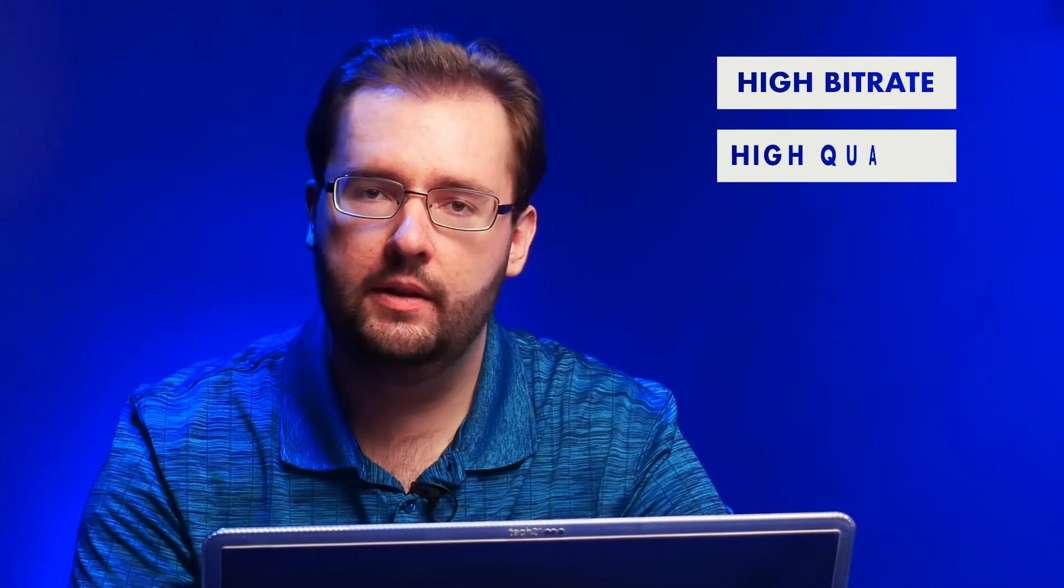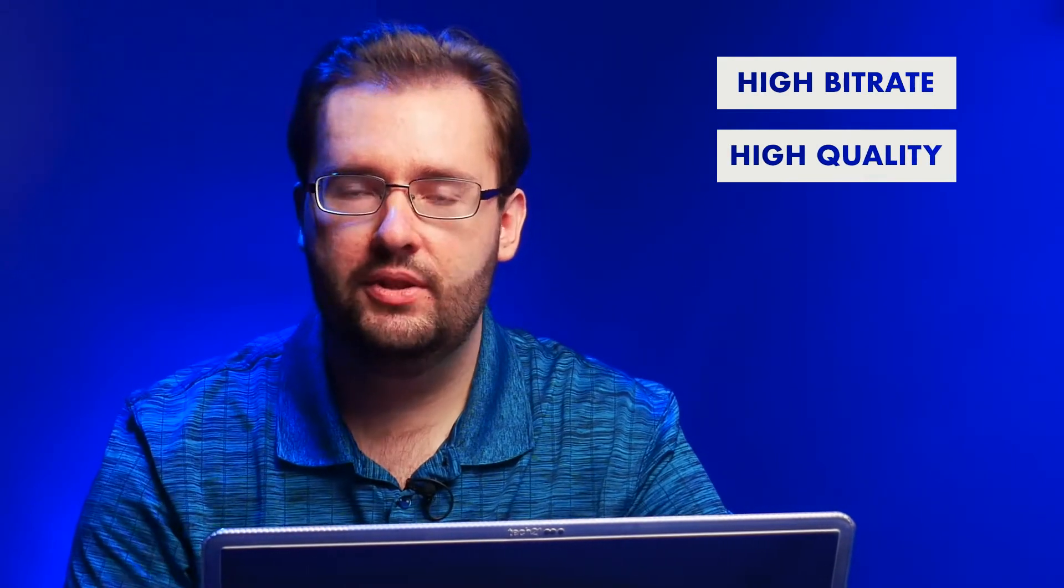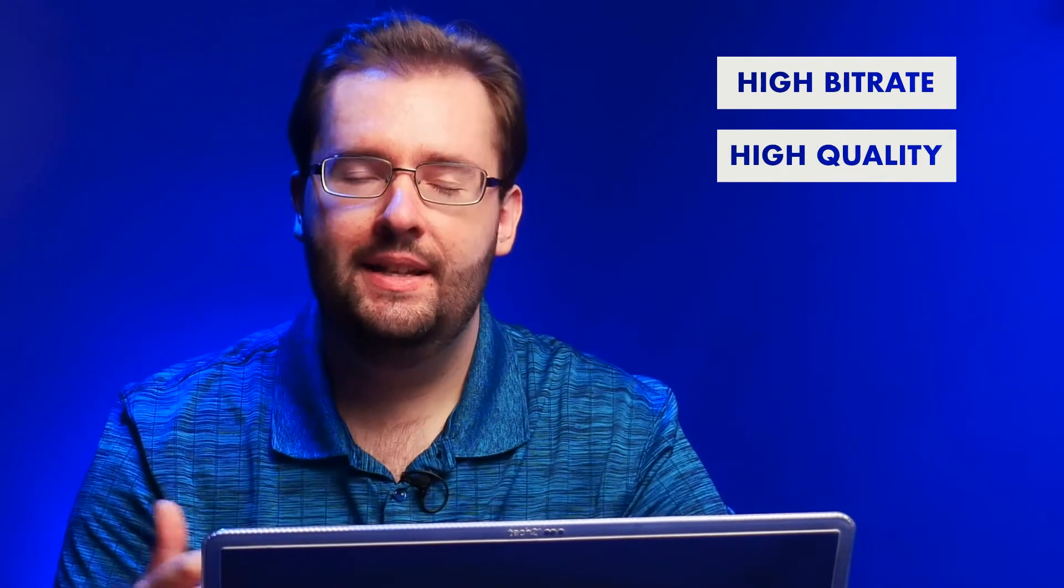So you might be wondering like, well, if it's the quality that it impacts the most, then what's the pros and cons? Obviously if you have a video and it has a high bitrate, it's going to be very high quality. There's going to be a lot of information and data in that video file, but there are some drawbacks and it doesn't work for every situation.